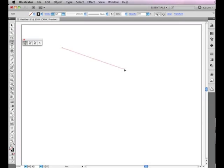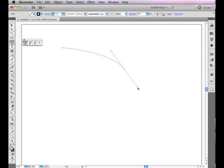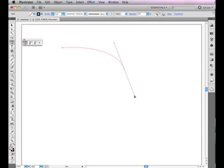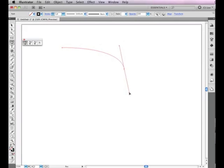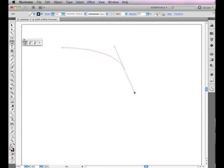However, this time, click, hold the mouse, and drag. As you drag, you'll see two lines extending on either side of the point. These are called your direction handles. These direction handles are what create the curved lines.